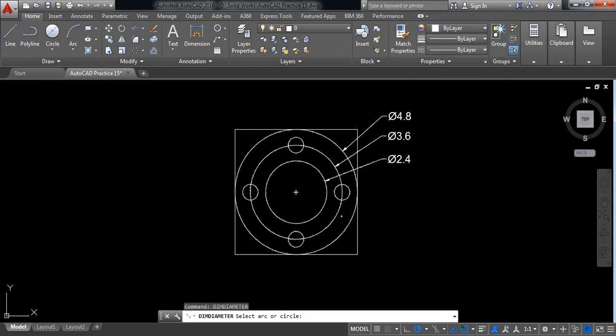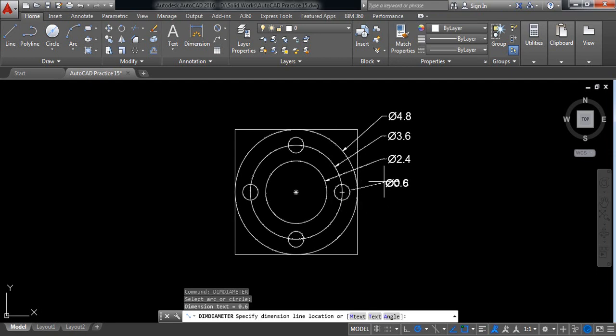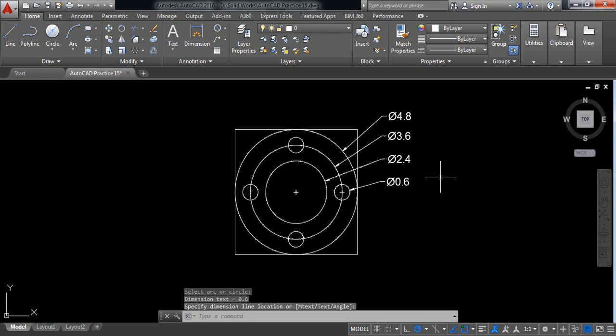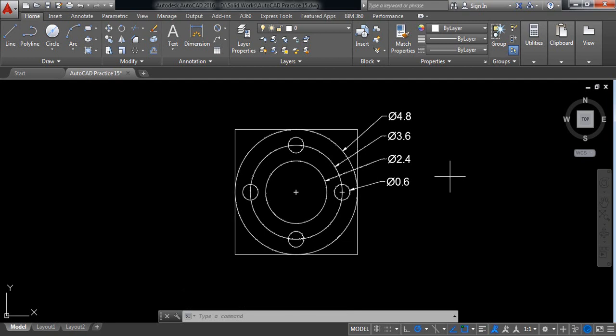Repeat this one, this diameter is 0.6. So our drawing is complete and I hope you have enjoyed this video. Thank you.